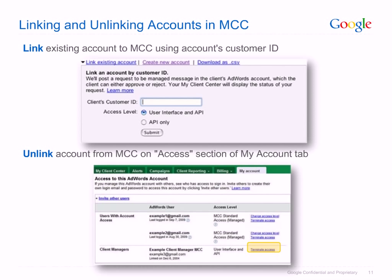To link existing accounts, you must have administrative access to these accounts before they will appear in your MCC. Once you submit the customer ID of the account you want to link to in your MCC, the owner of the account will be notified of your request via email and will need to accept. You'll be notified upon their acceptance and the account will be linked to your MCC. It will appear in your MCC dashboard and you'll be able to go into it to make changes.